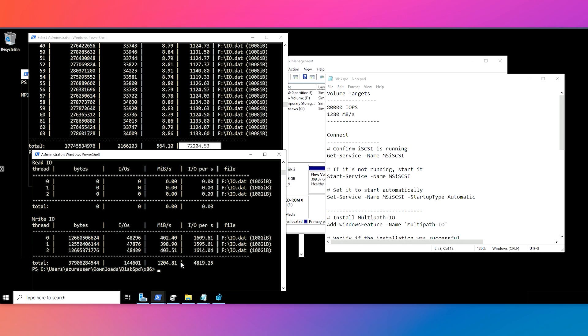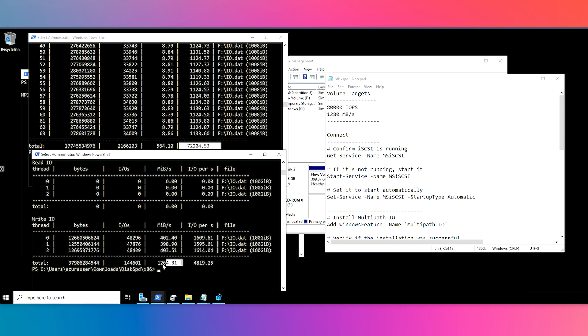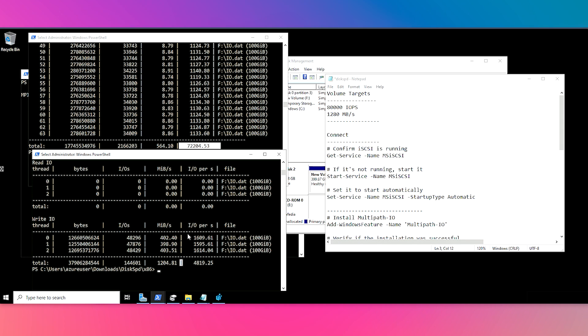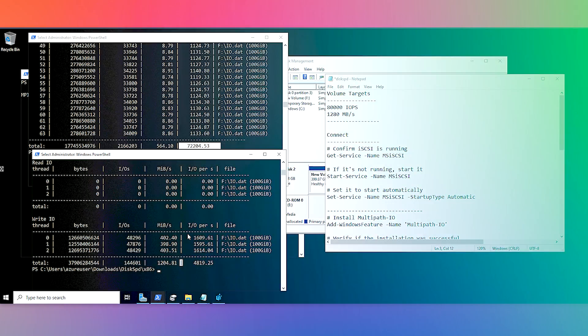And then similarly for our throughput tests, we can see under our write IO, which is what we tested for, we're seeing a total megabyte per second at 1200, which is close to our target. So this test confirms that we're able to meet those two performance targets, which is definitely a high priority for this particular workload example that is throughput intensive.